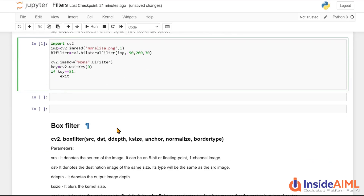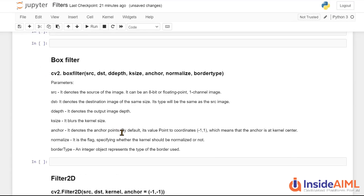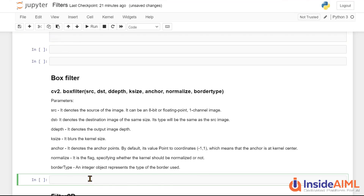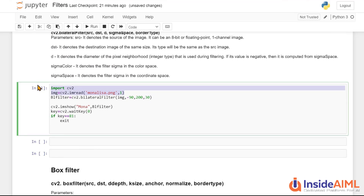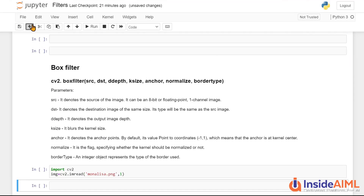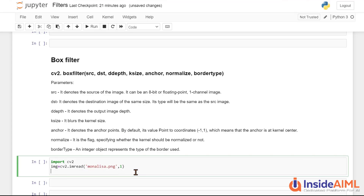Now let's talk about the box filter. Box filter is similar to bilateral filter but it also has a 'normalize' parameter that normalizes the image. Let's directly implement it and then talk about each parameter. We copy the import and imread code from before, then call cv2.boxFilter.